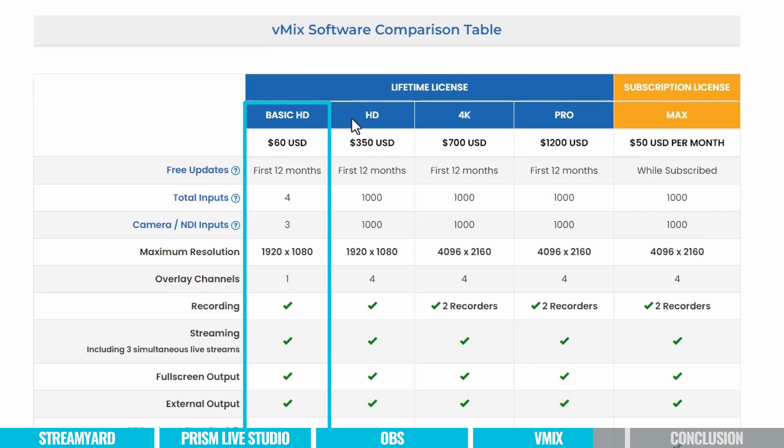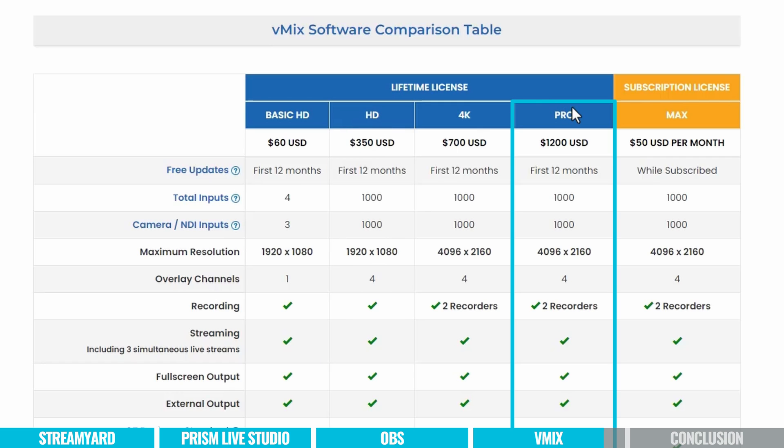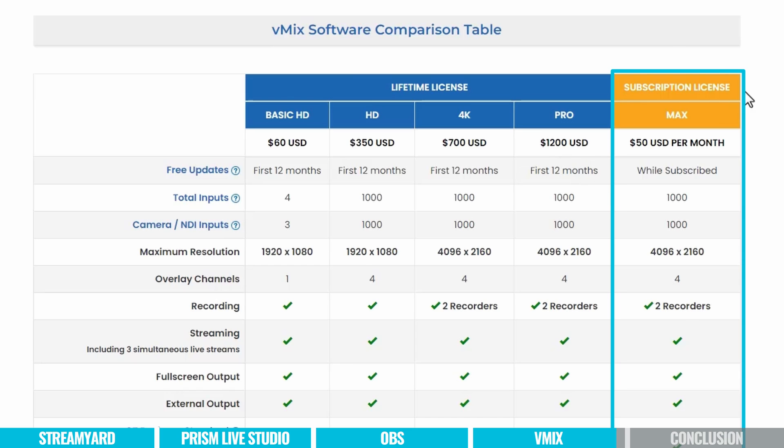But you can see here for a lifetime license, basic HD, so 1920 by 1080 basic features, then that's starting at $60 as a one time purchase. To unlock more features, more inputs, that's where you could go the HD plan, again, still 1920 by 1080 at $350. Right up to Pro, which is unlocking all of their features here for 1200 US, again, lifetime license. Now that does include updates for the first 12 months, or I guess this is where the subscription comes in, it's $50 US per month to unlock the features here from the Pro plan, but you're also obviously not limited to updates beyond that 12 months, if you're still on the subscription.